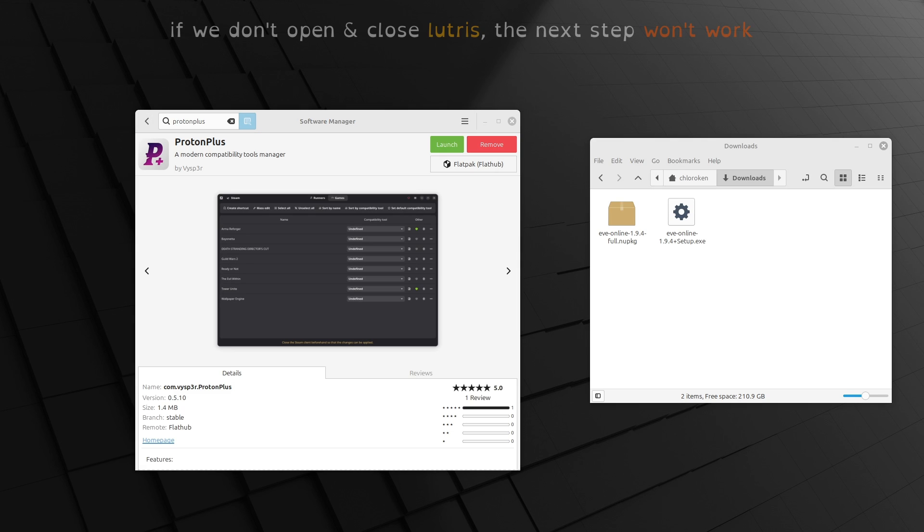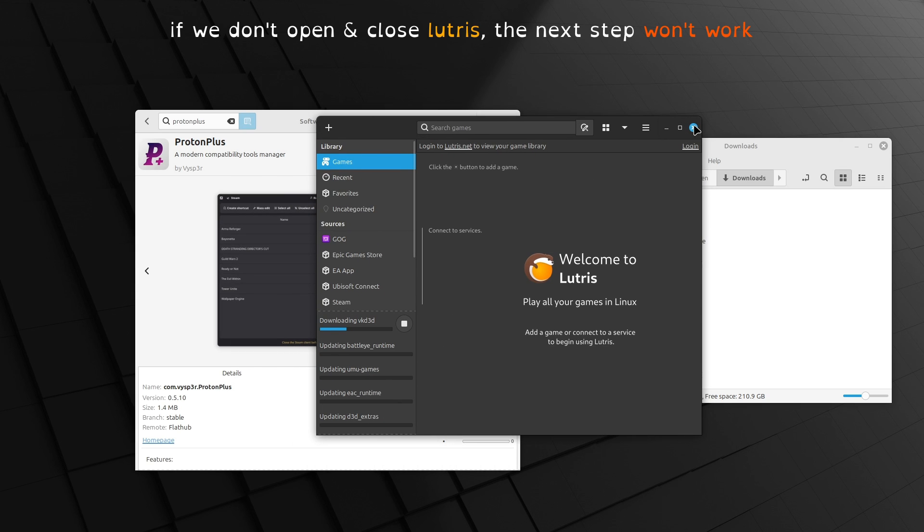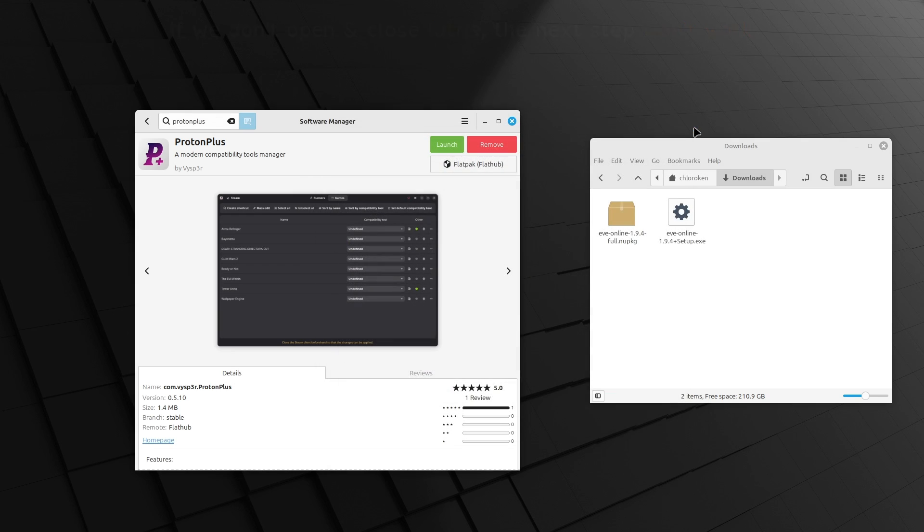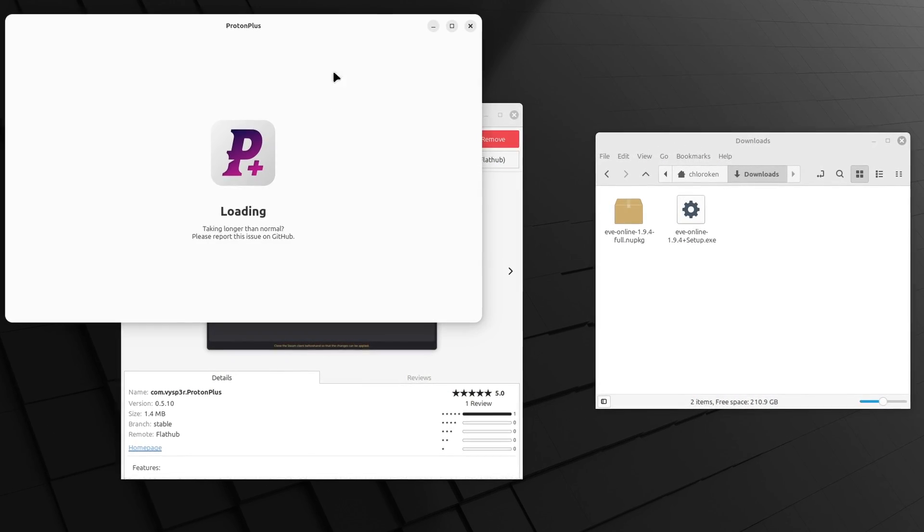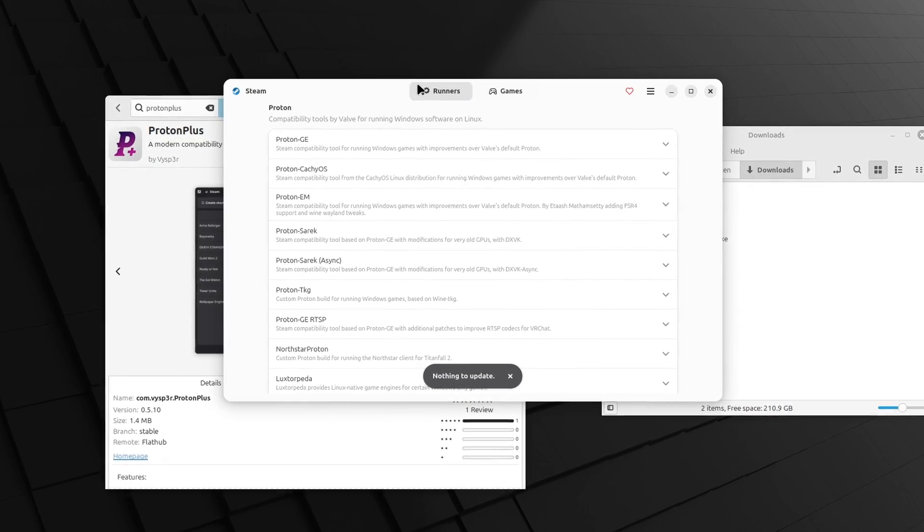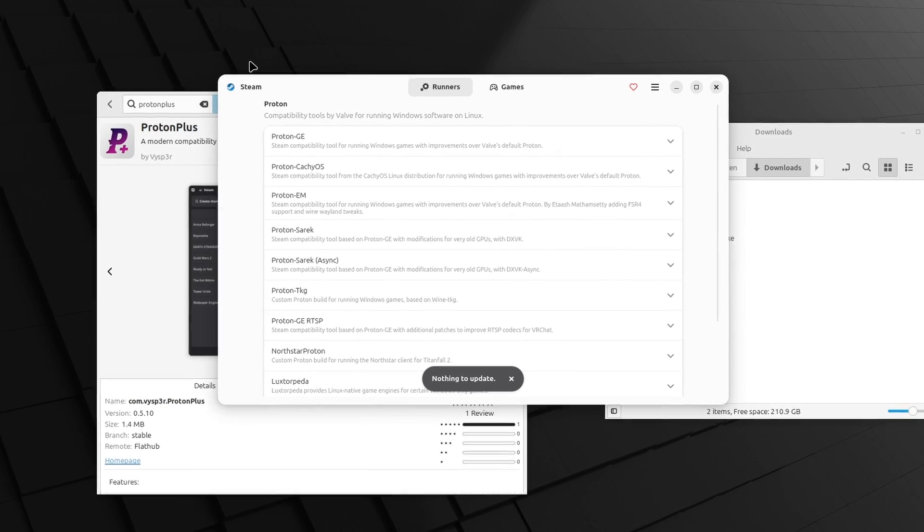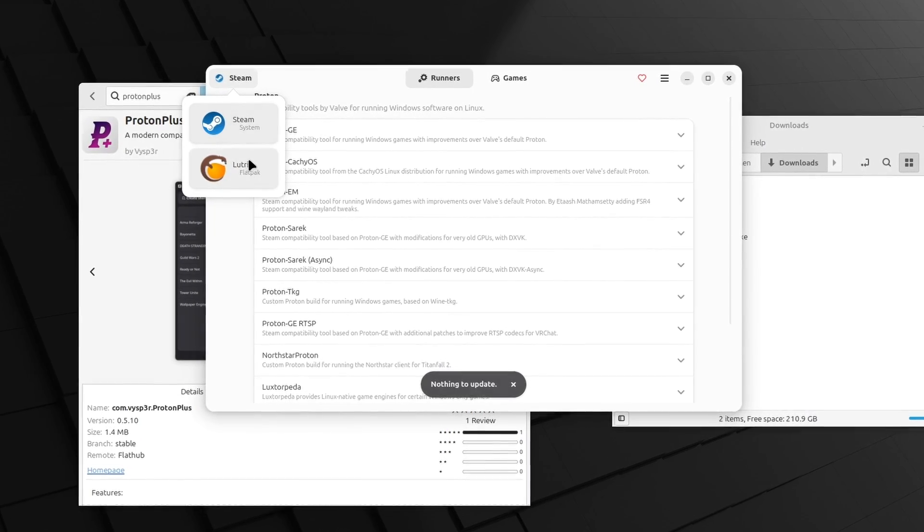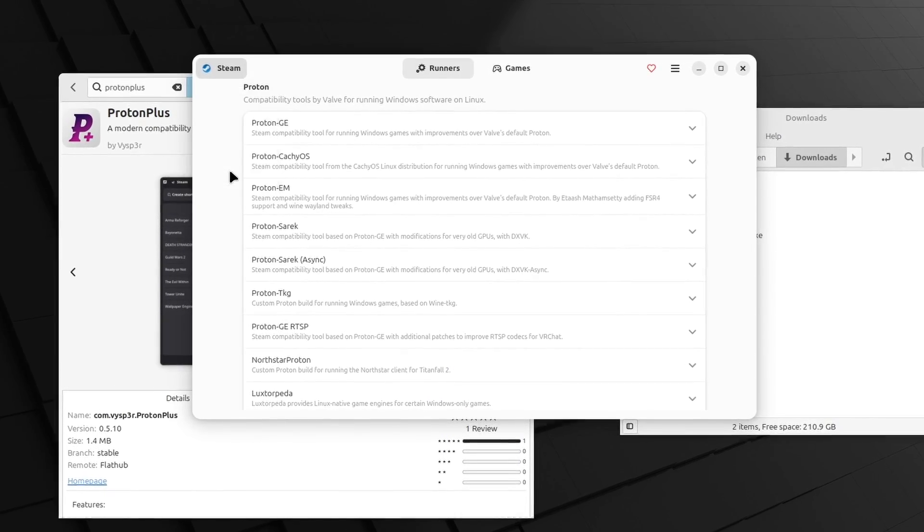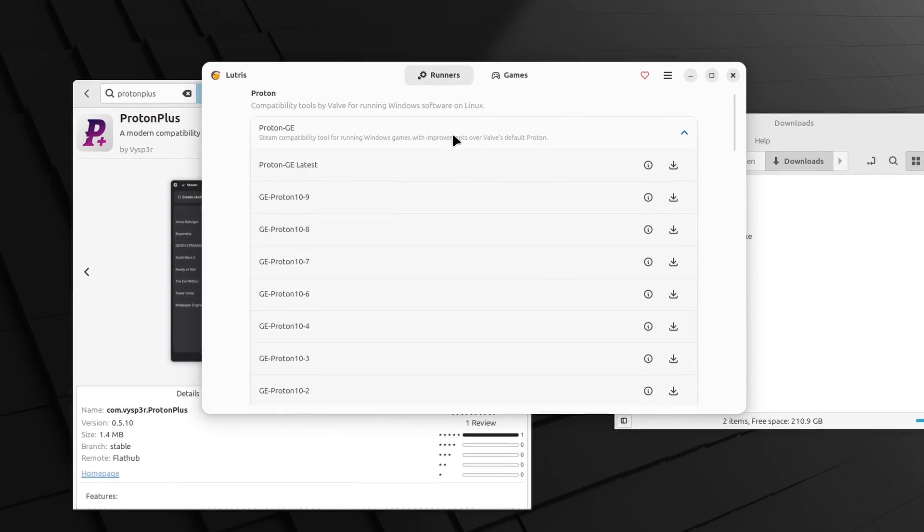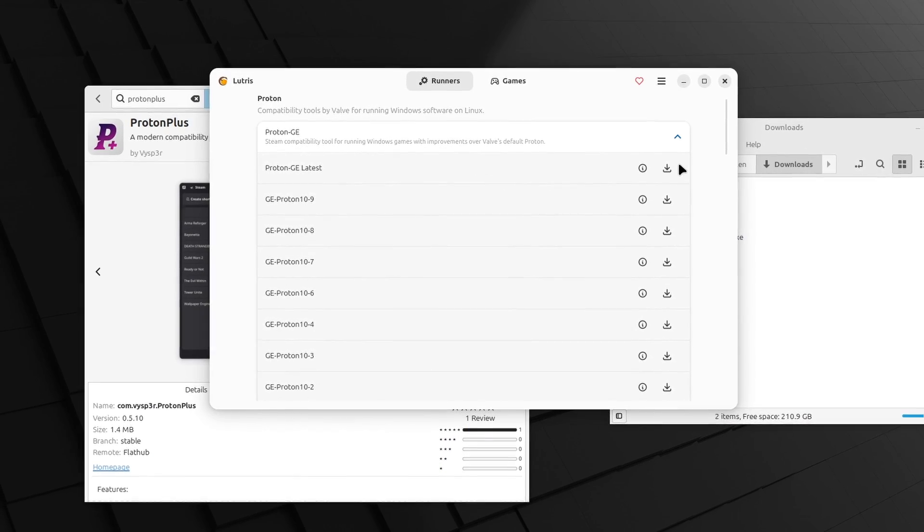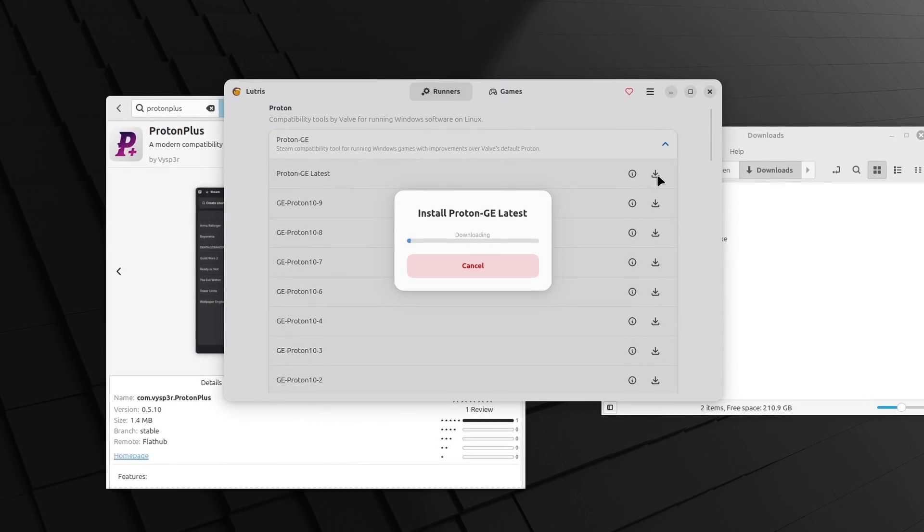Next, use Mint's Software Manager to install Lutris and Proton Plus. Open up Lutris and then close it down right away so Proton Plus realizes that it's installed. Now, open up Proton Plus, and at the very top left corner, there should be a button with a Steam or Lutris icon. Click it and select Lutris. Then, in the main window, select Proton GE and download the latest version.